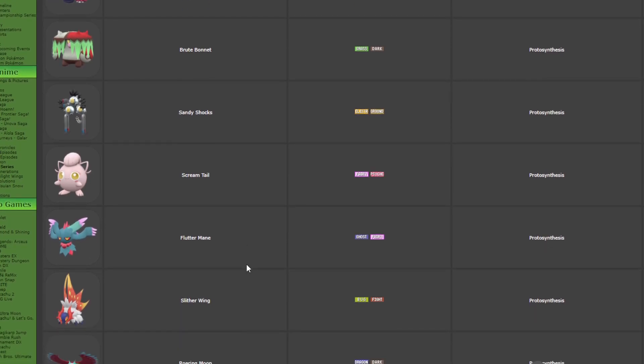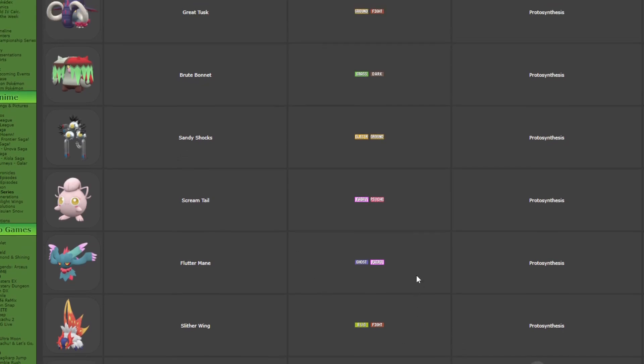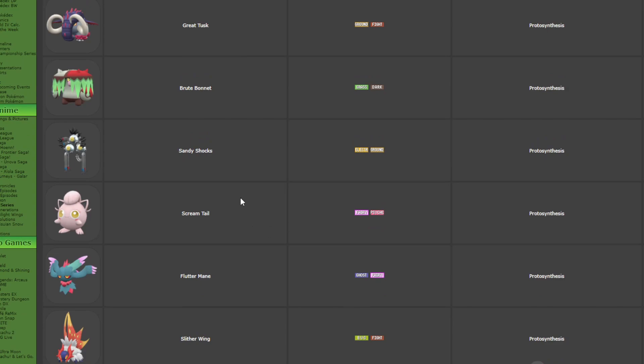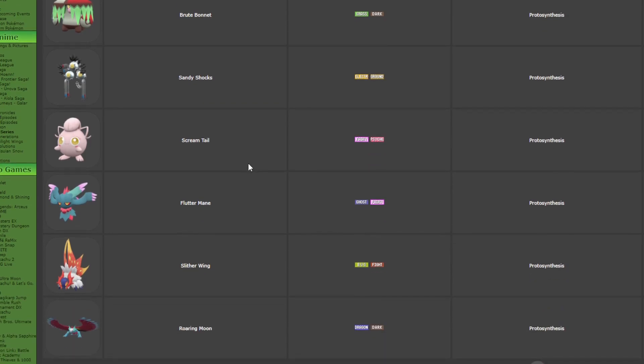I will say there's some designs I don't like. I don't like the Magneton design. I was excited for it because Magneton is one of my favorite Pokemon. It's my favorite electric type of all time and it's not that good.